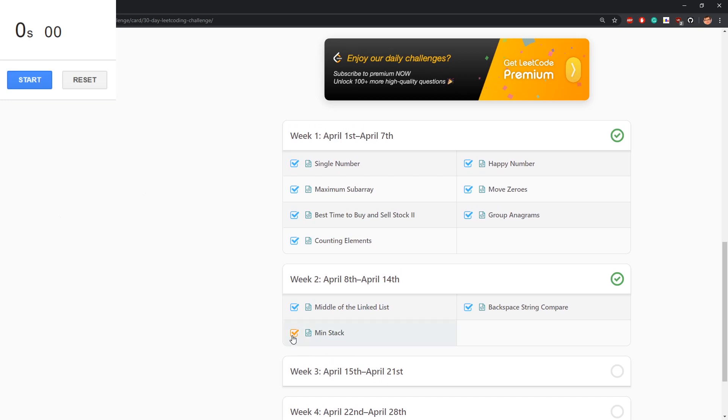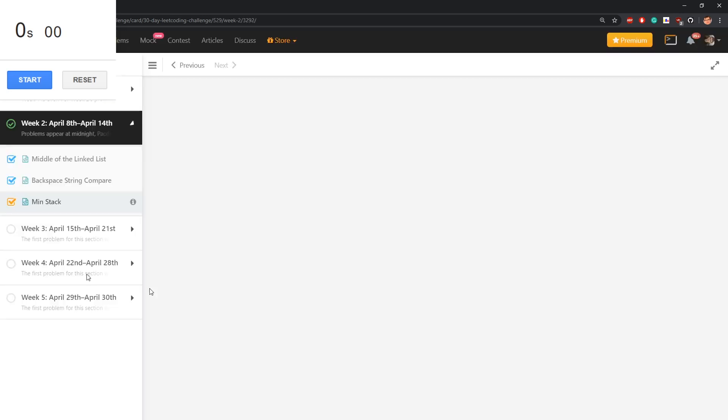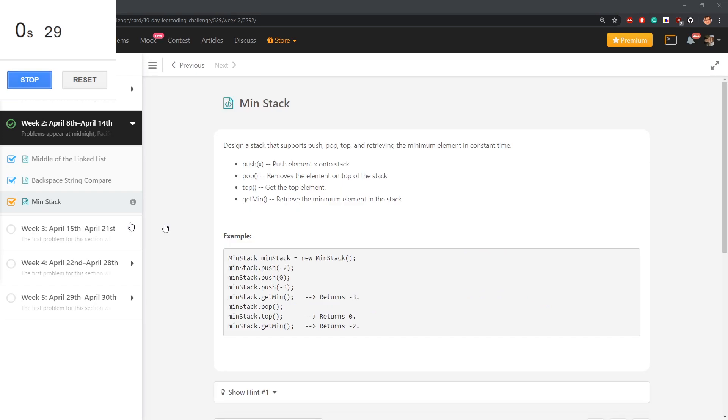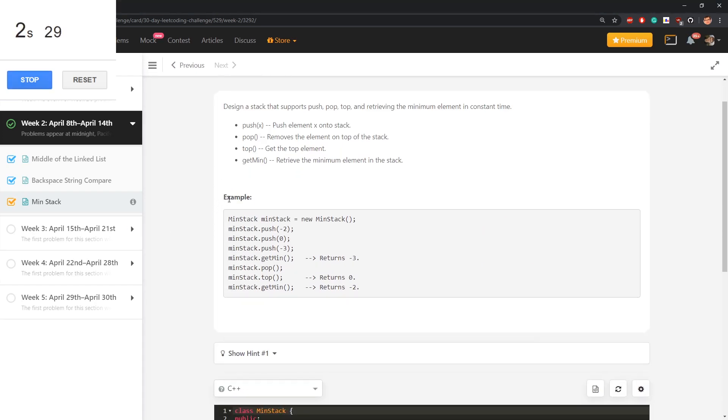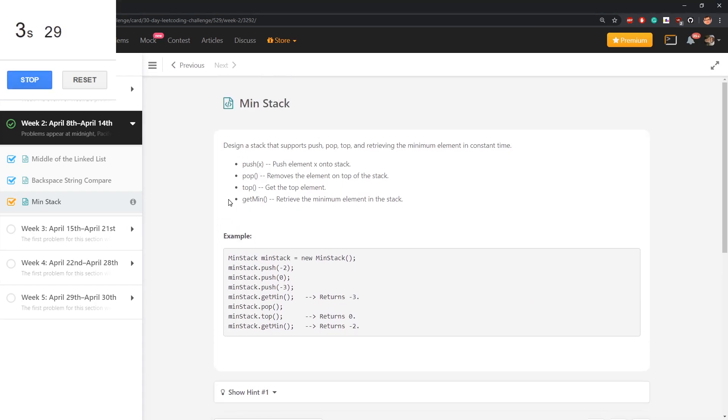Once again, orange tick mark means I've solved this problem in the past, but to be honest, I don't remember what that is. So hopefully I'm still not remembering, then it's more interesting. Design a stack that supports push, pop, top and retrieving the minimum element in constant time.